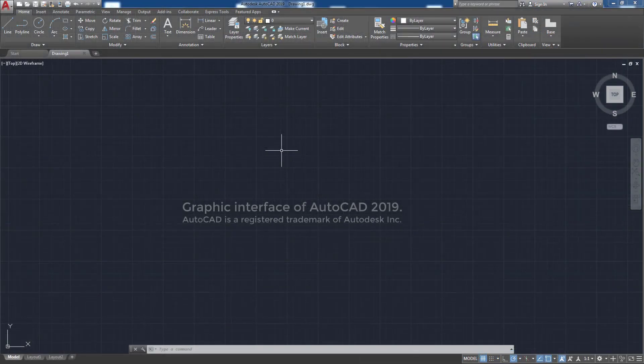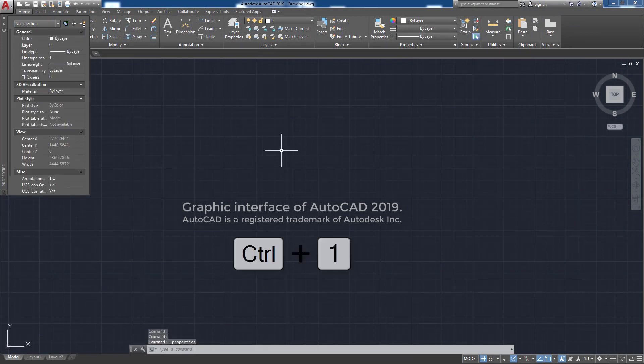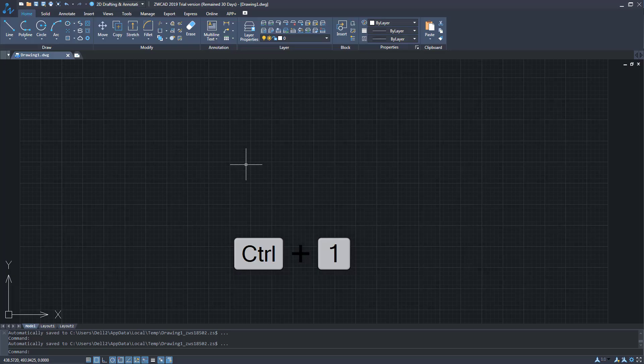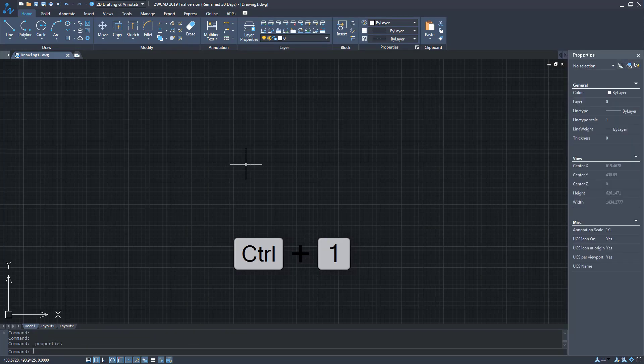In AutoCAD, to open the properties palette, we can use the key combination CTRL plus 1. The truth is that in ZWCAD as well.